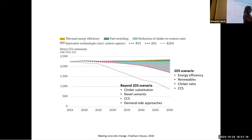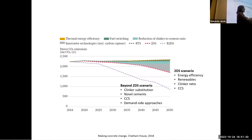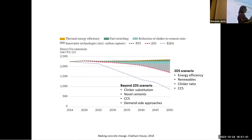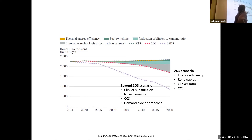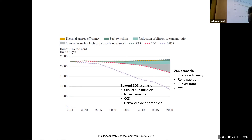The advantage of the energy culture theoretical framework is that we can classify and detect the triggers that can help bring about change in our energy culture. It helps us think systematically, taking into account that changing one factor will automatically change the others. One of the strategies proposed to reduce emissions in the construction sector is to work on the decarbonization path of building materials.